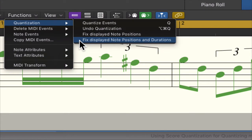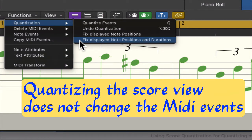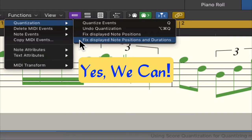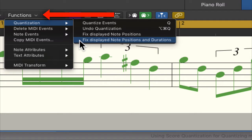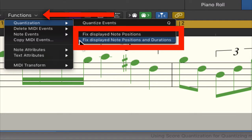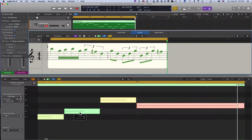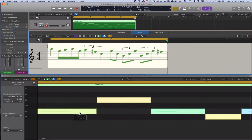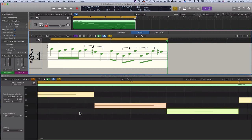Quantizing the score view does not change the actual length and location of the MIDI events. But there is a great feature that lets you change the MIDI events to reflect the score view precisely. To do that, you go to the Function menu, then Quantization, where you can decide whether you want to quantize only the note position or also the length of each MIDI event in accordance with the score view. This is an amazingly useful feature if you want to hard quantize your music quickly.